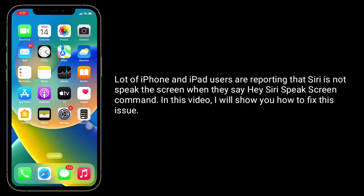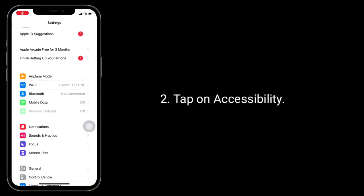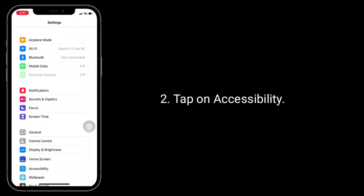First solution is to turn off and on Speak Screen. To do that, open the Settings app, tap on Accessibility, find and tap on Spoken Content.